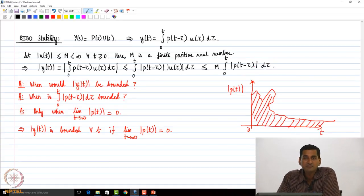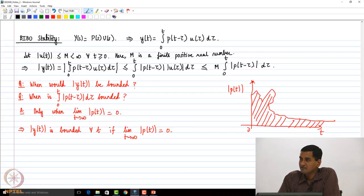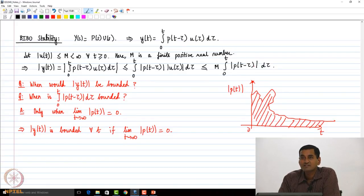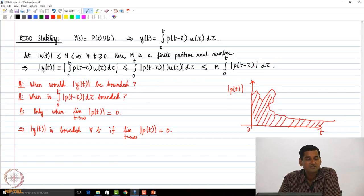This implies that |y(t)| is bounded for all time if lim_{t→∞} p(t) = 0. This is a sufficient condition for BIBO stability — if the impulse response decays to 0 as t → ∞, then the system is BIBO stable. However, it is very difficult to generate an ideal impulse in practice, so we need an equivalent criterion based on poles.